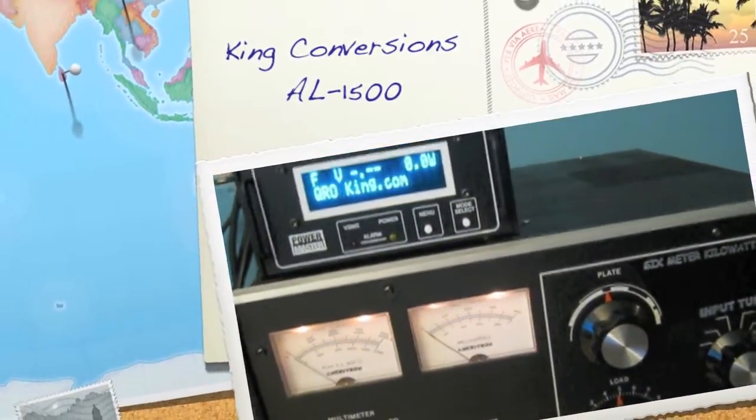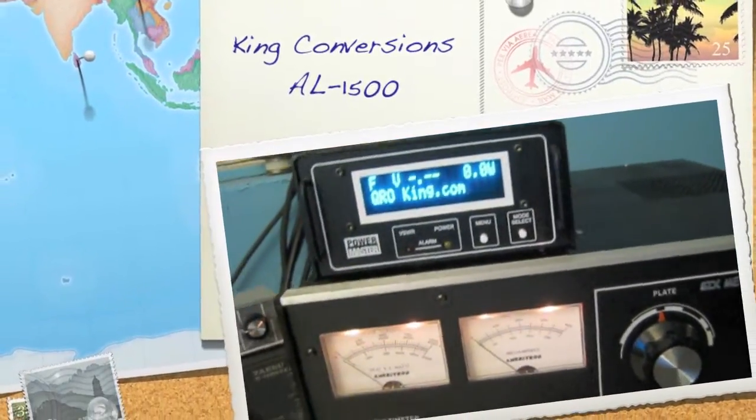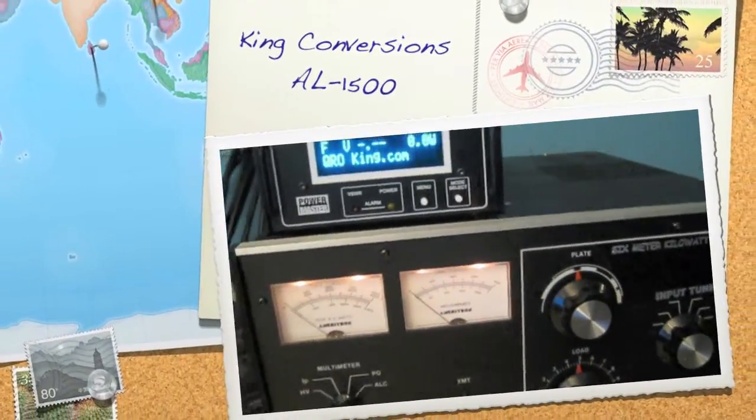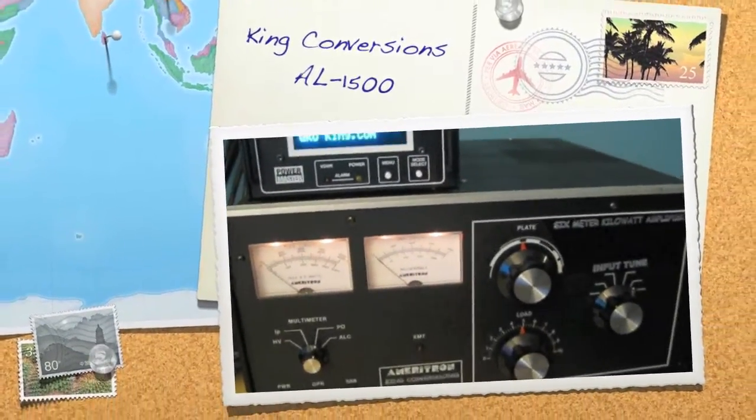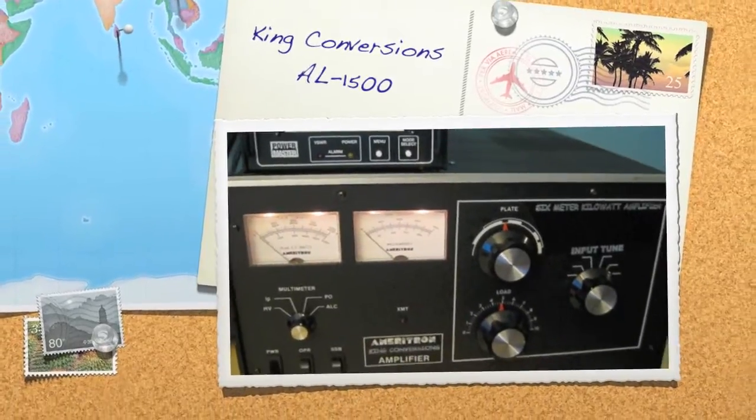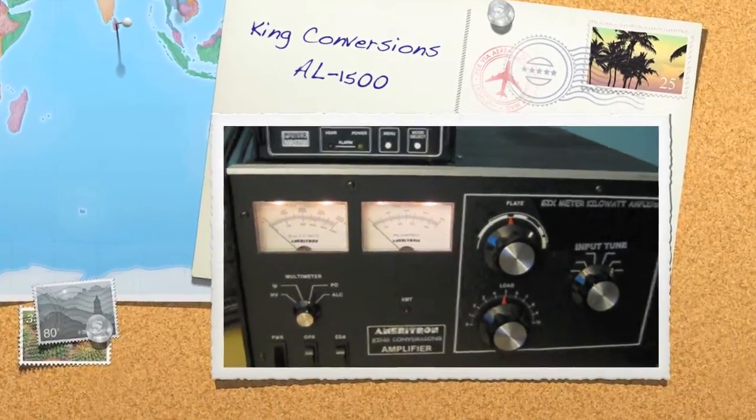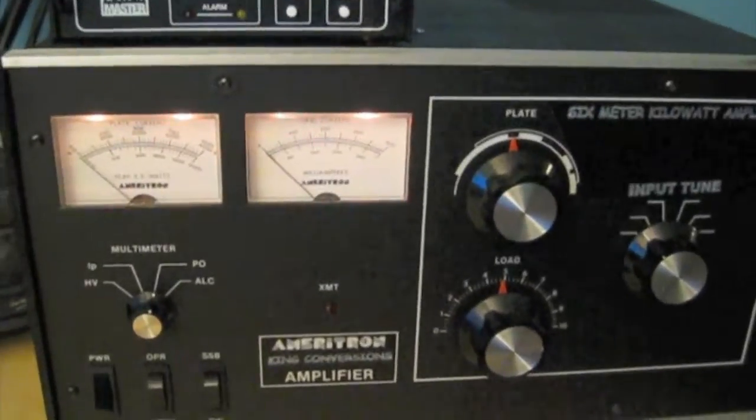Hello, this is Lee, WW2DX again, and this is going to be the second amplifier that we're going to do a demo on this evening.